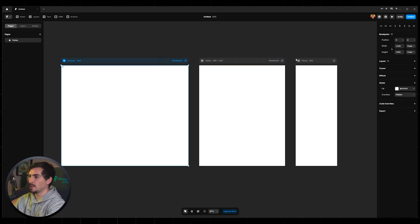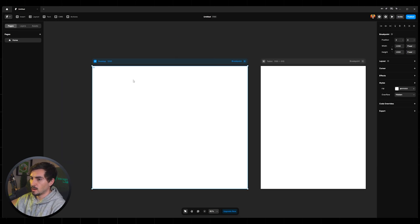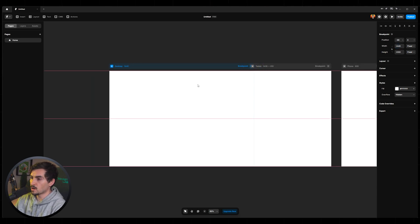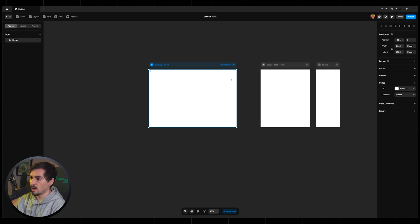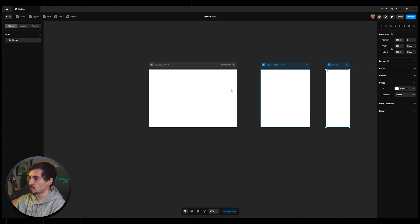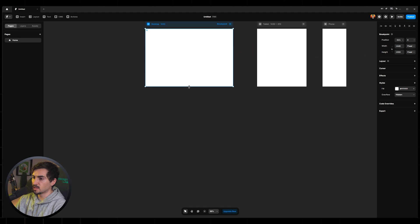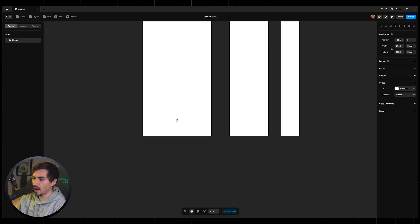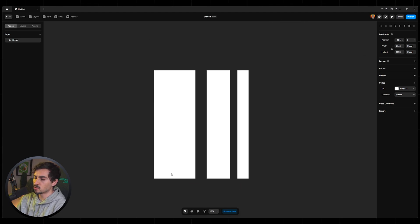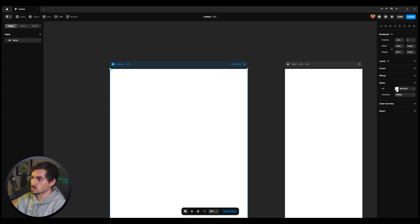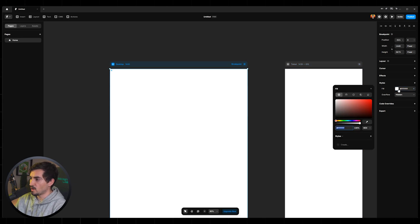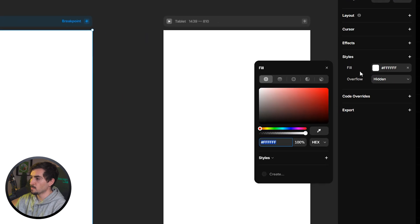Now you can see we've got three breakpoints: desktop, tablet, and phone. If I select this breakpoint I can go to the width and change it to, say, 1440 to make it wider, then move it by holding Shift and left-click dragging. I can also left-click from the bottom to expand the height of the page. That's how you change the breakpoints.